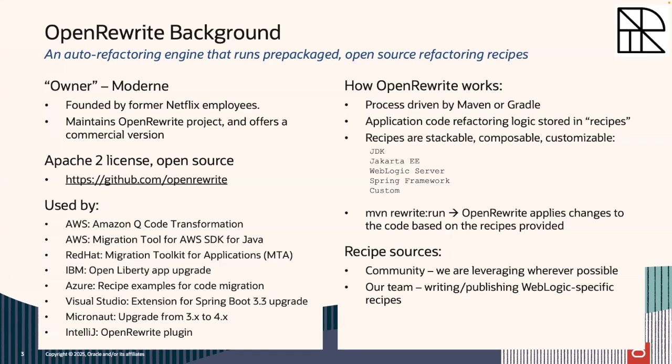It creates these structures that include so much metadata and data, code that then you can apply these recipes against. And the recipes are not simple find and replace this string. It's let me look for this particular structure, and then let's transform that structure in such a way that it's now compliant with your desired state. So pretty cool stuff. And then at the end, after it's done all the different transformations, it regenerates the code, preserving white space, preserving formatting, really interesting stuff. And we've seen great results with this.